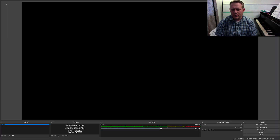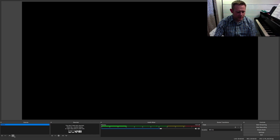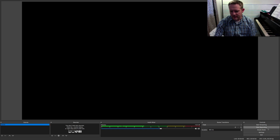When you open OBS you'll see your main canvas and you'll see in the bottom left a selection for scenes, a place for sources, an audio mixer and some other things, but I really want to talk about scenes and sources today.